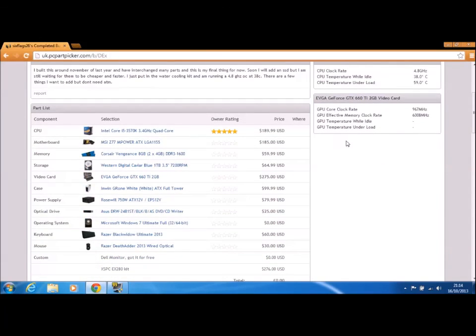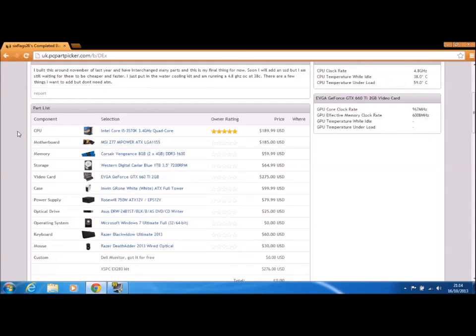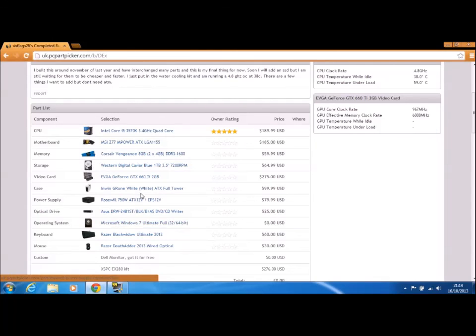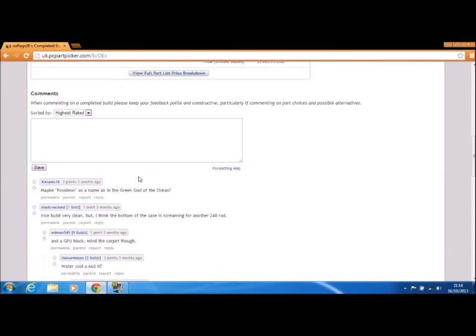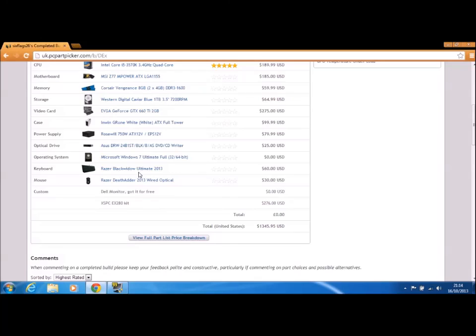Also, it has these, so you can edit this and see CPU temperature, 38 degrees idle or under load 59, and he rates that five stars. Really good CPU. So it's updated daily.